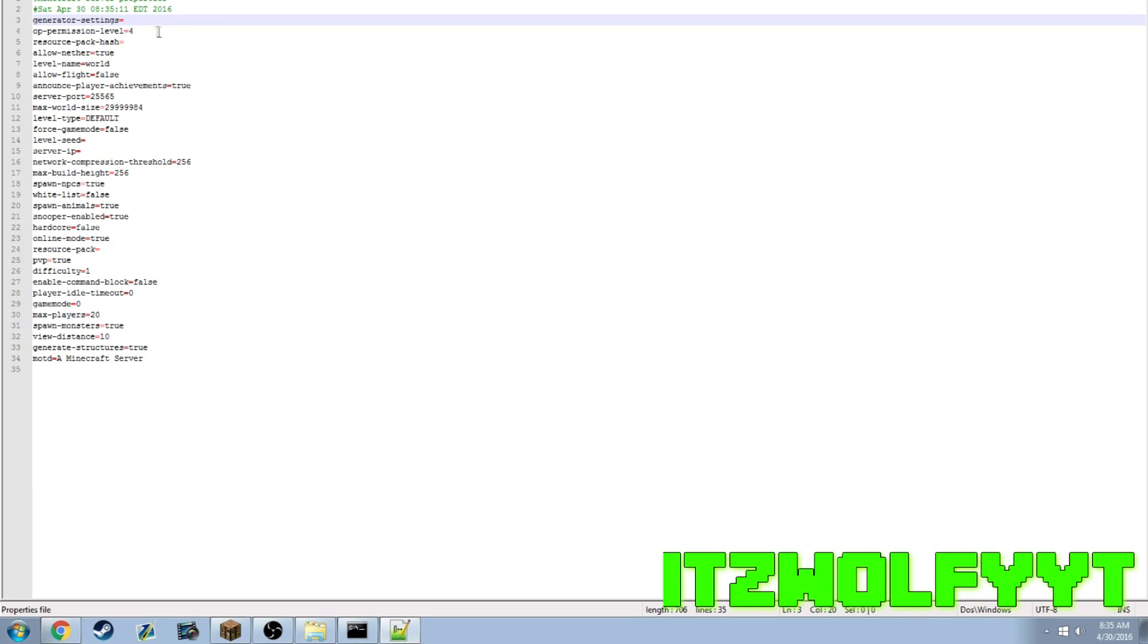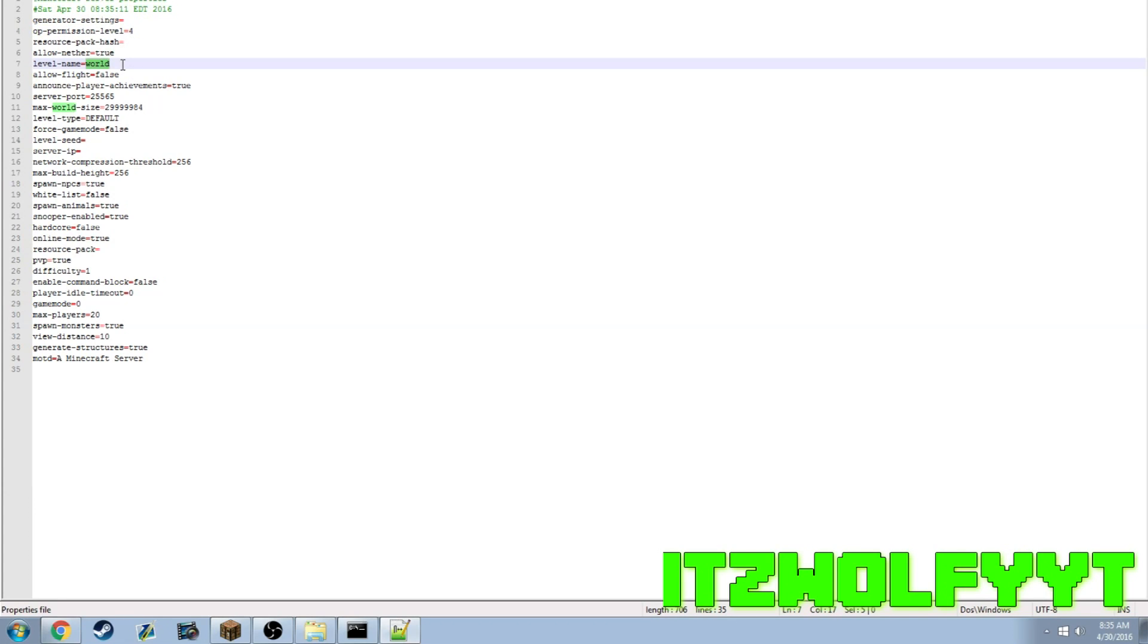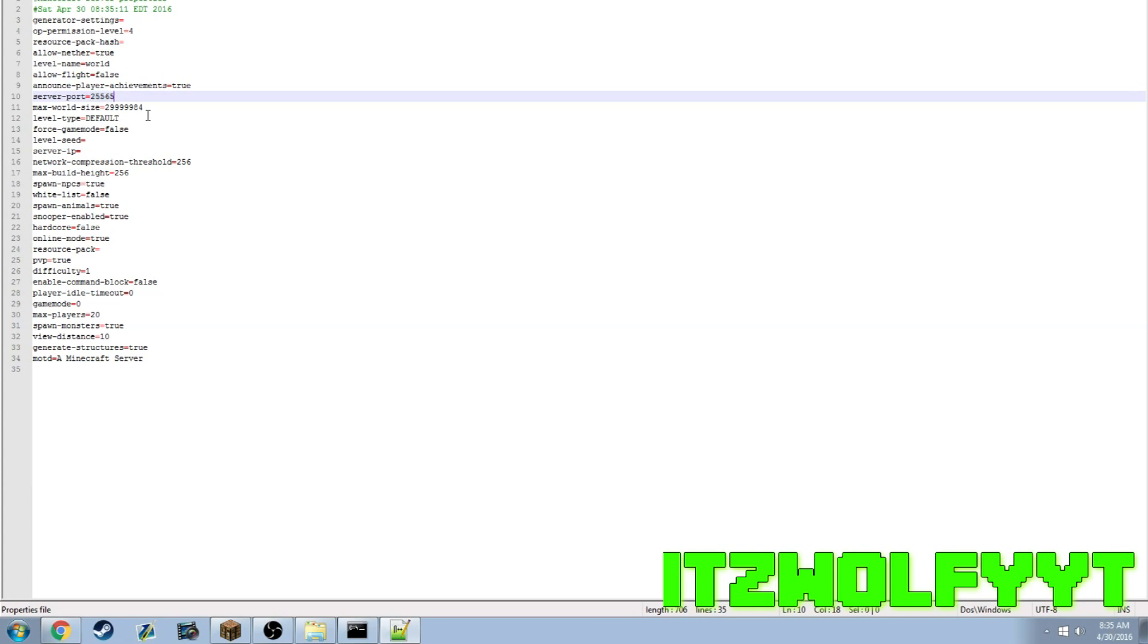Permission level op you don't need to change that. World level name you just keep that. Server port - 25565 is the default Minecraft port. Say you want to have more than one server, you would want to connect this to your bungee port.